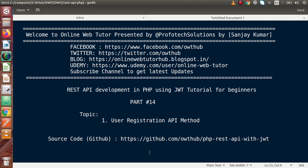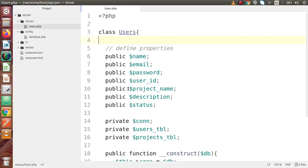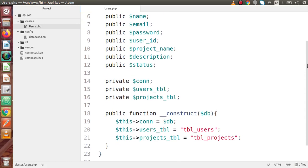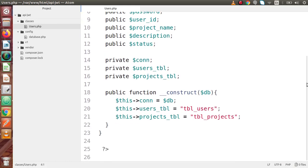In the last video, we successfully created our table to save our user's data and declared the class file. Back to the code editor — this is the class file where we defined properties and the constructor function. Now, inside this class, we are going to add one more method to create our user via API.